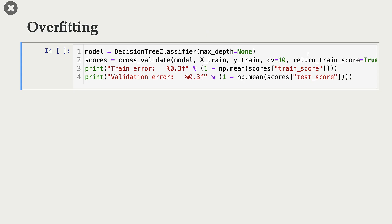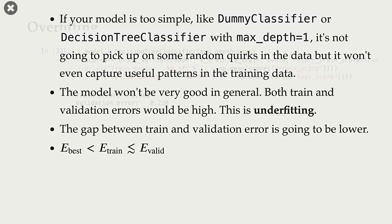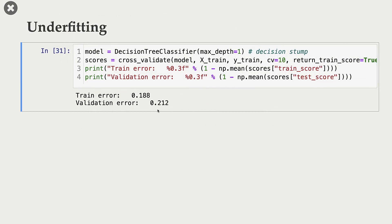Now let's talk about overfitting. I'm training a decision tree classifier with max depth equal to None, so it will expand the tree until all leaf nodes are pure. Carrying out cross-validation on X-train and y-train, the train error is zero — the model classifies every training example correctly. But when we apply the same model to validation data, the error is quite high — higher than we saw in the underfitting case. So a training error of zero is not that helpful.